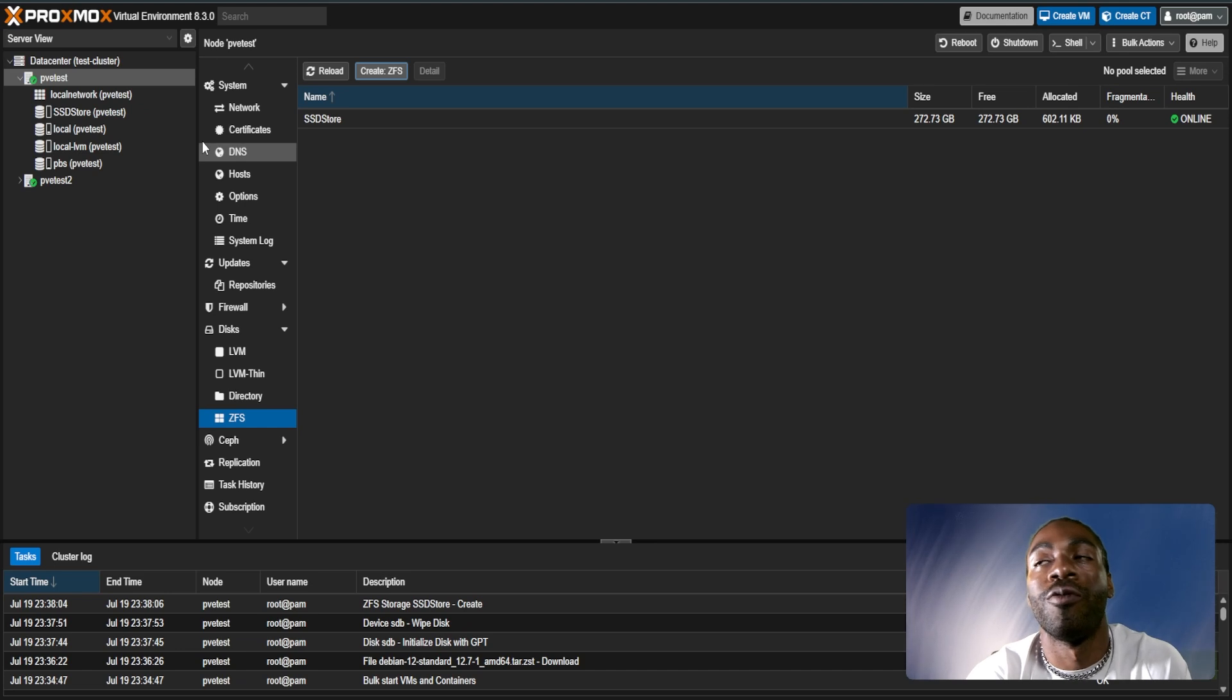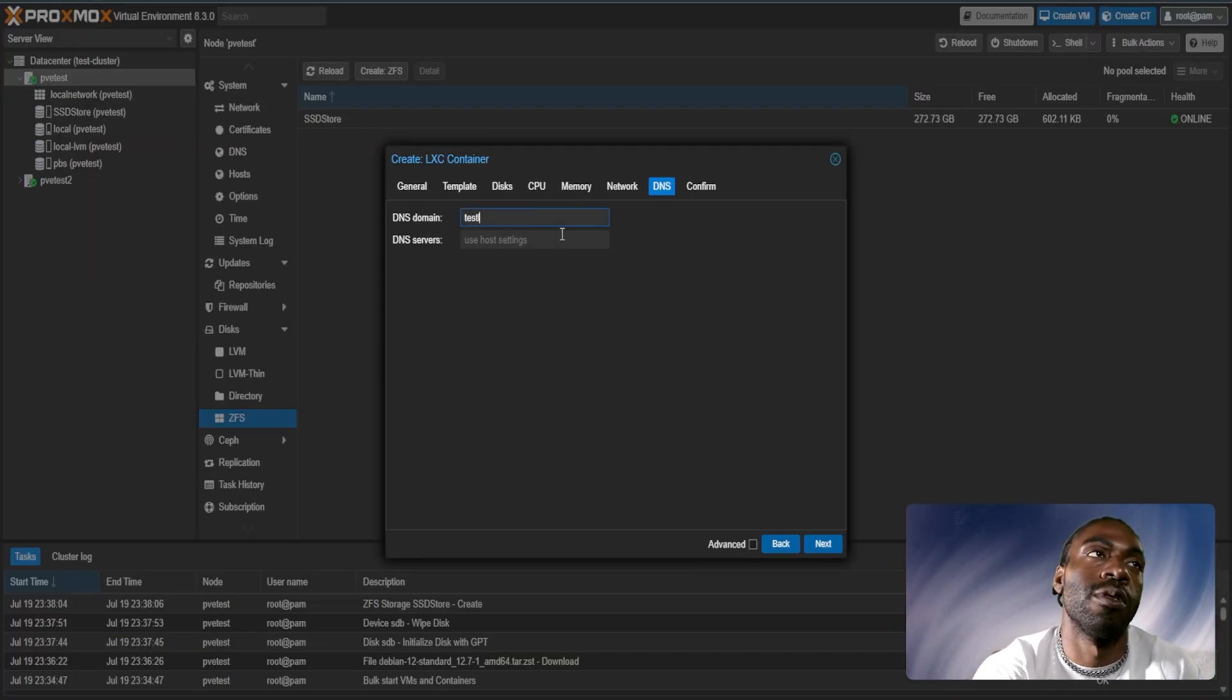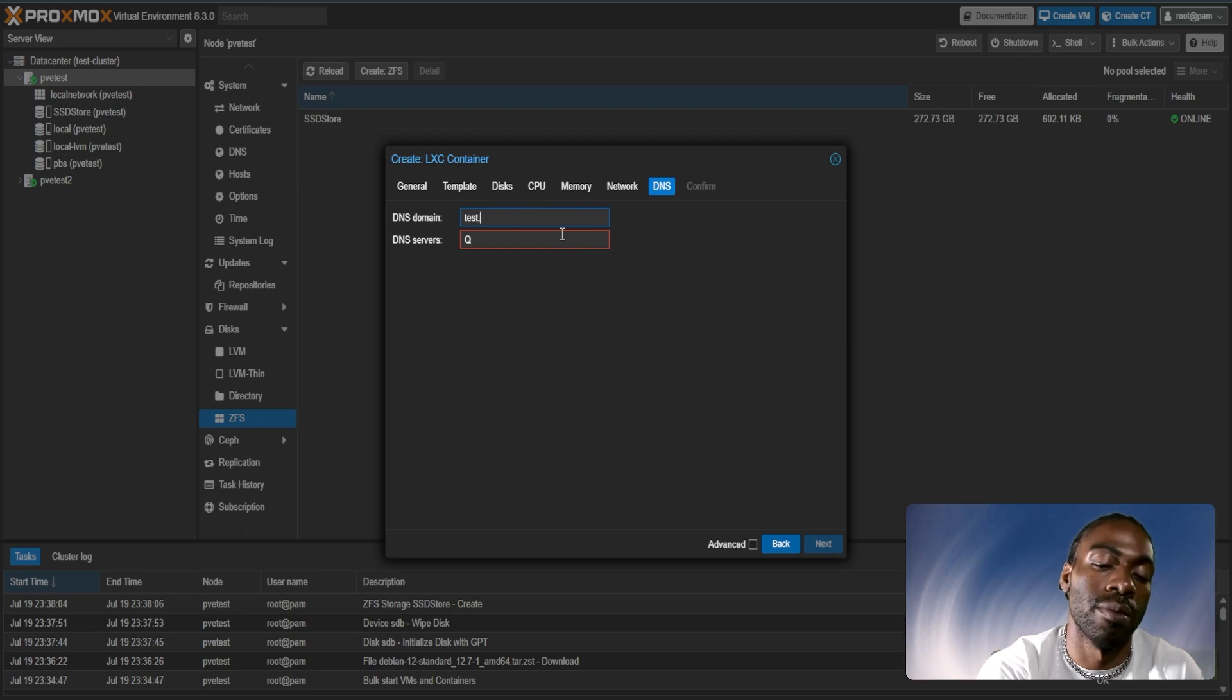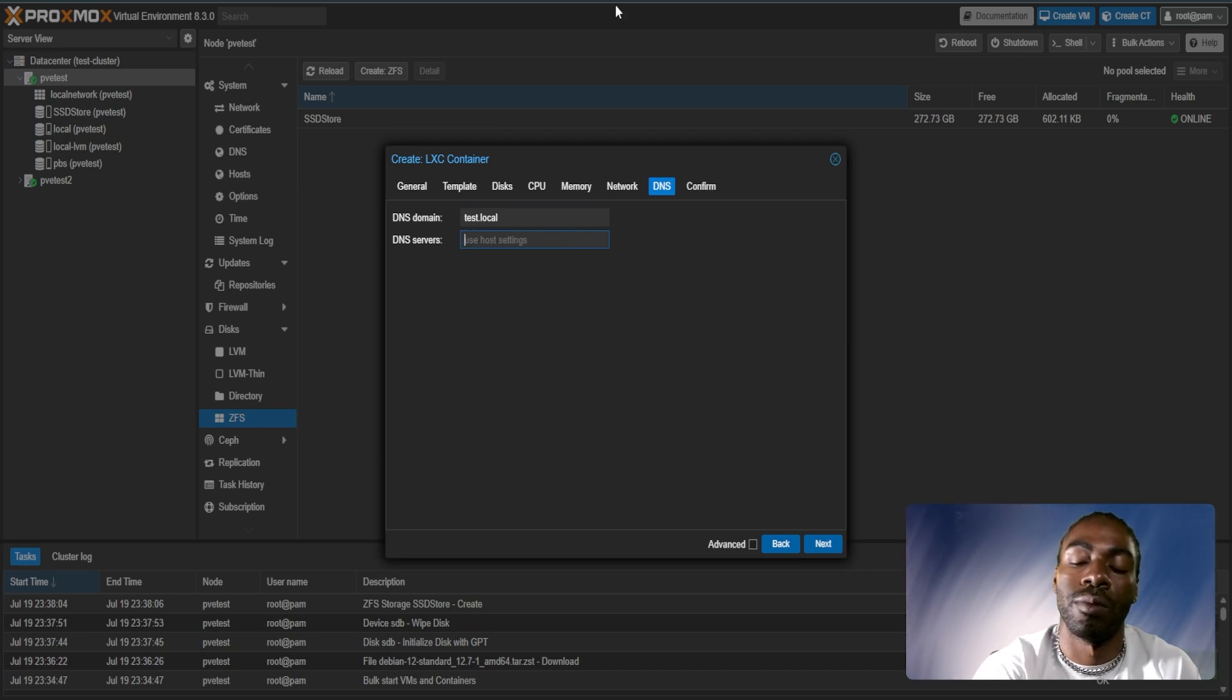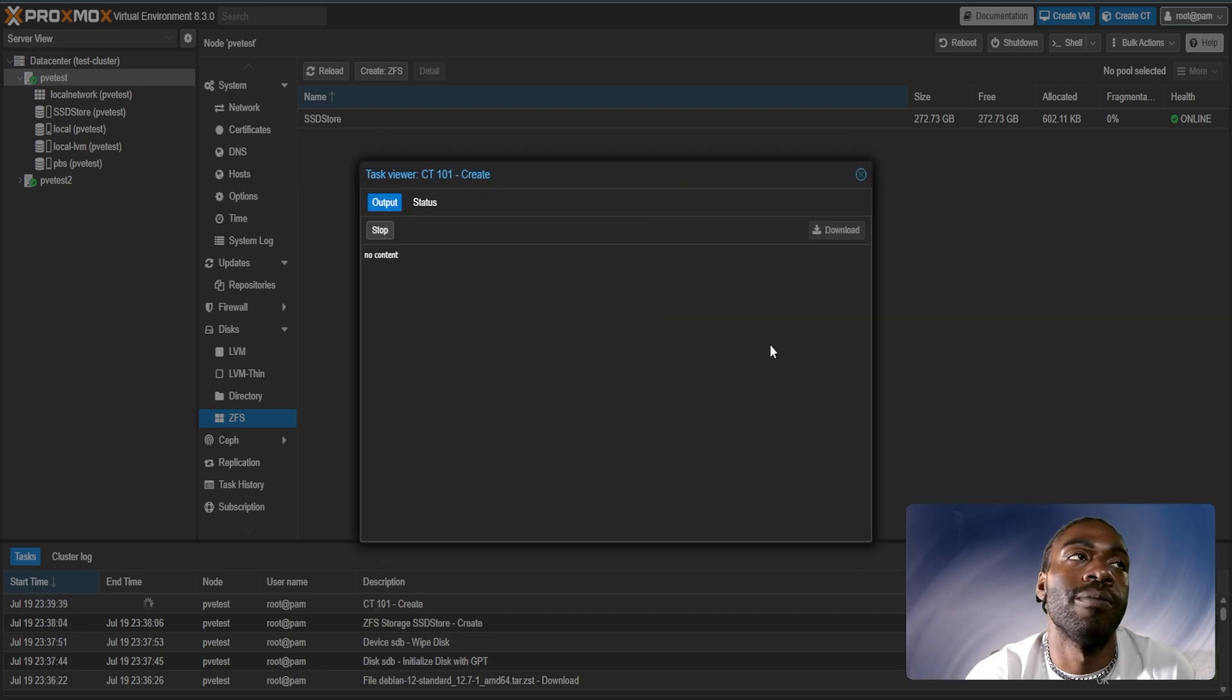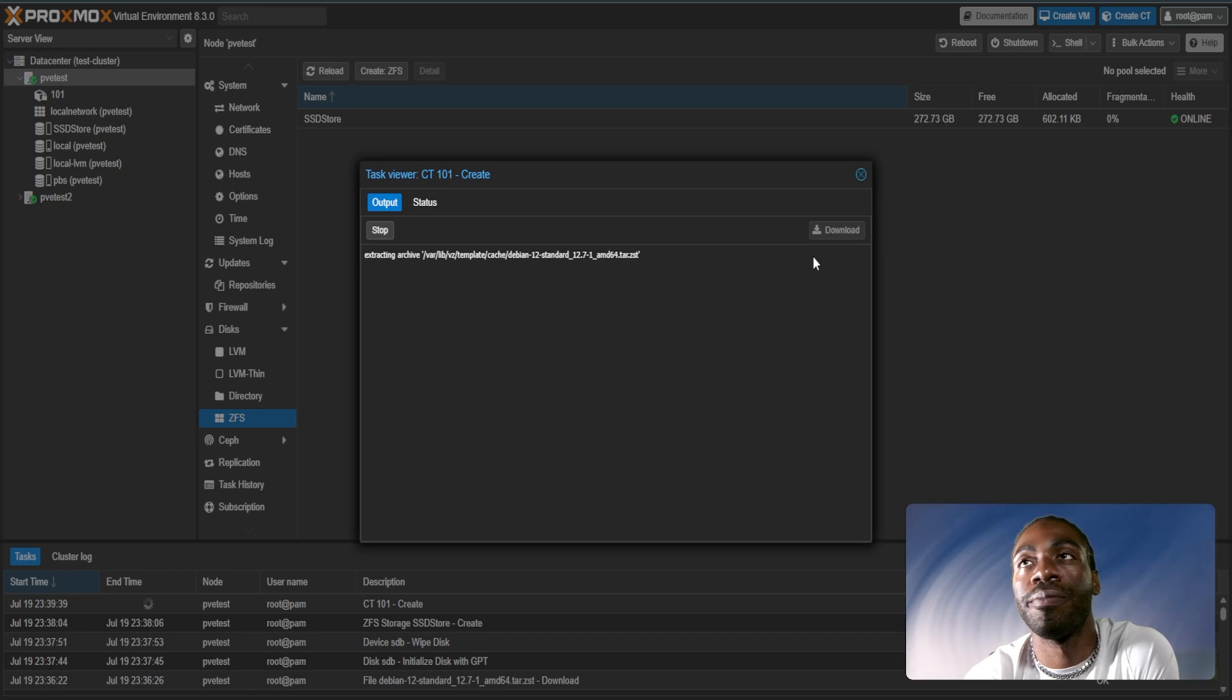From there, we can then create our Linux container. We'll test.local. And its DNS address is going to be 1.1.1.1. After that, we create the container. Let's give this a second or two to spin up.